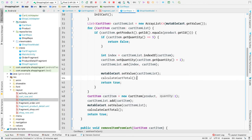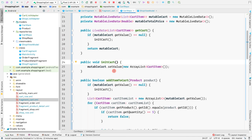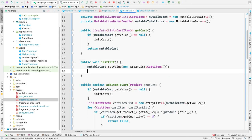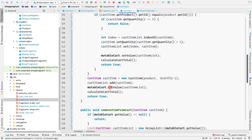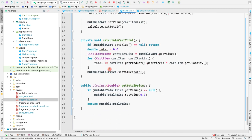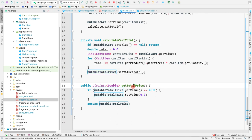In every place where we set the value of mutableCart — including when initializing the cart — we call calculateCartTotal. This means each time a product is added, removed, or updated in the cart, this method is called, updating mutableTotalPrice with the new total. Since we're observing mutableTotalPrice via LiveData, we are always notified of the updated price.